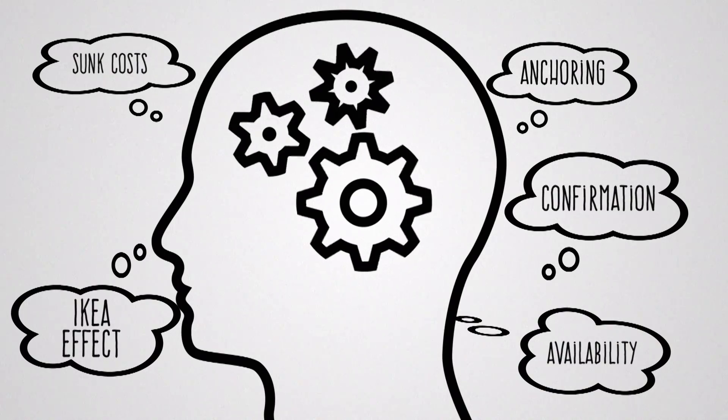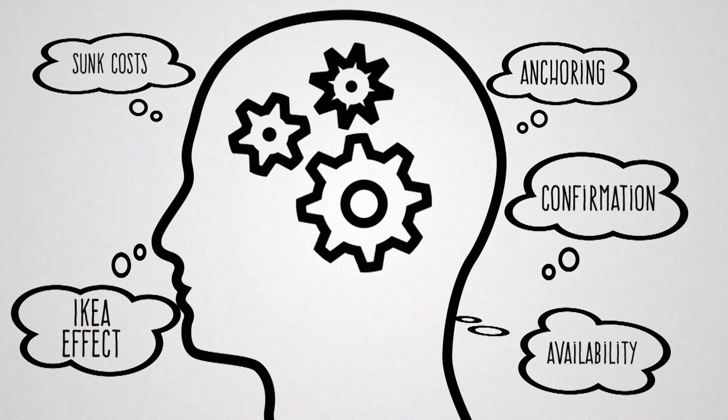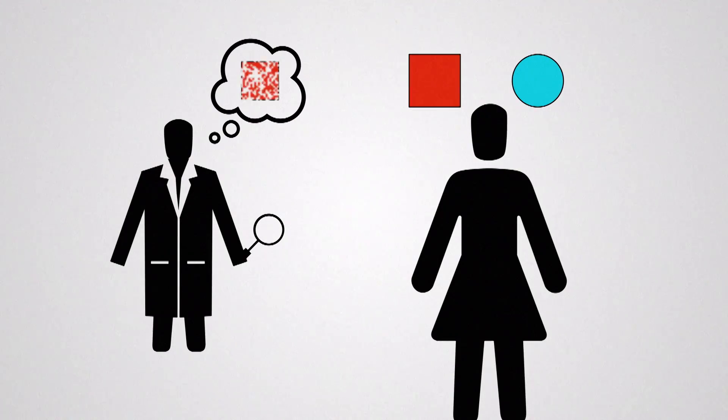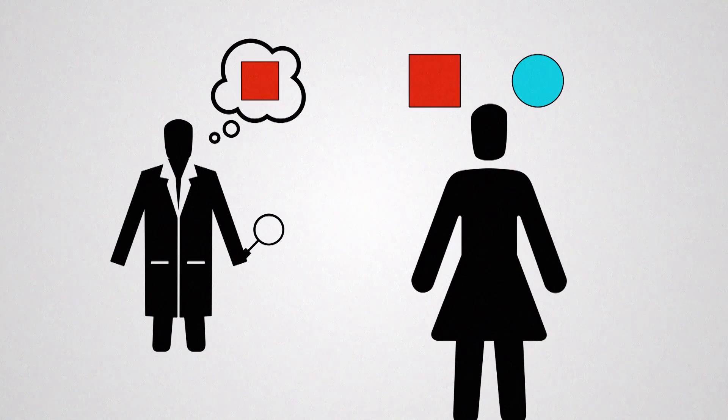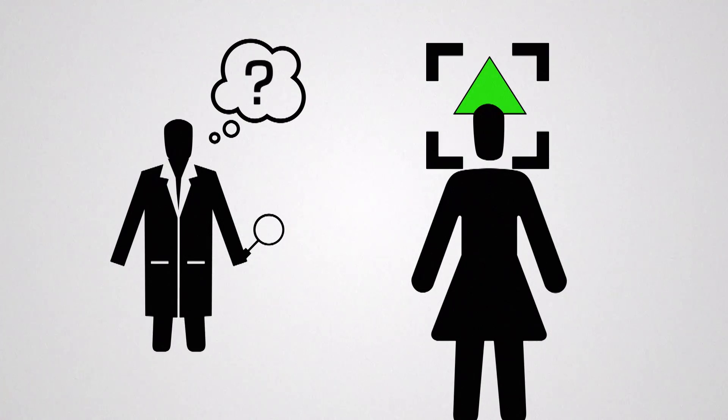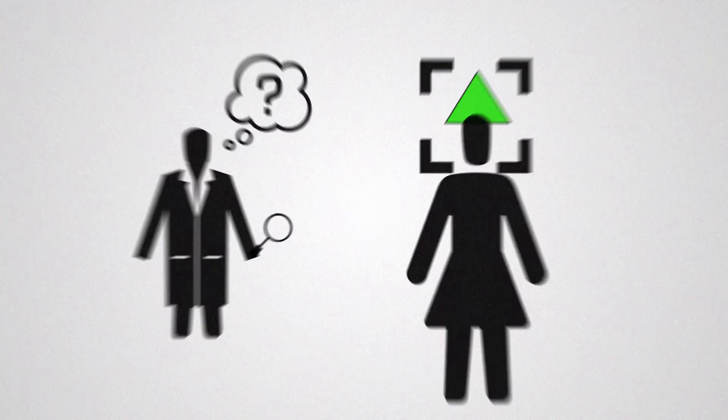That we all have predictable biases and that we should focus less on how people should act or how we expect them to act or even how they intend to act, but how they actually act.